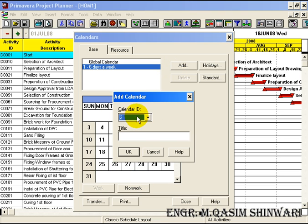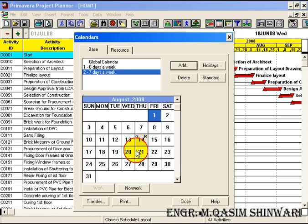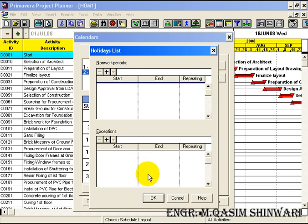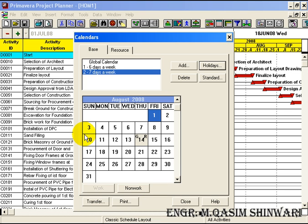Now add another calendar. Let the calendar ID be 2 and its title will be '7 days a week'. Click on OK. In '7 days a week' we will have no holiday — you can see no holiday, and even Sunday will be counted as a working day.